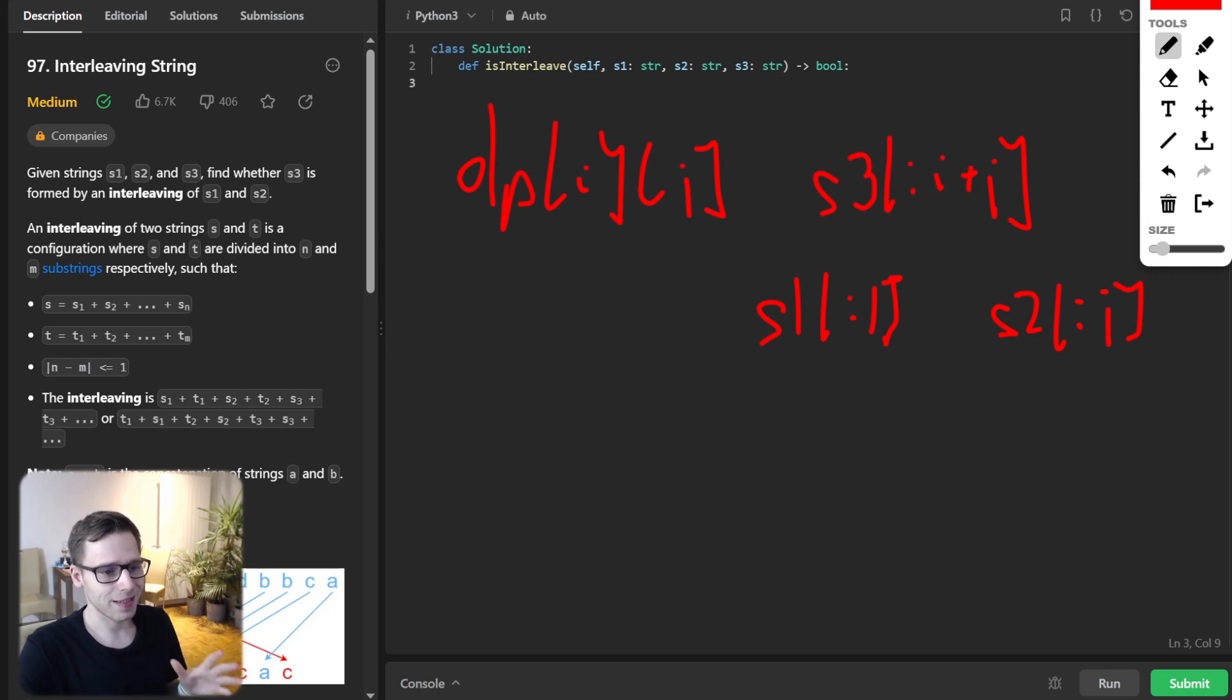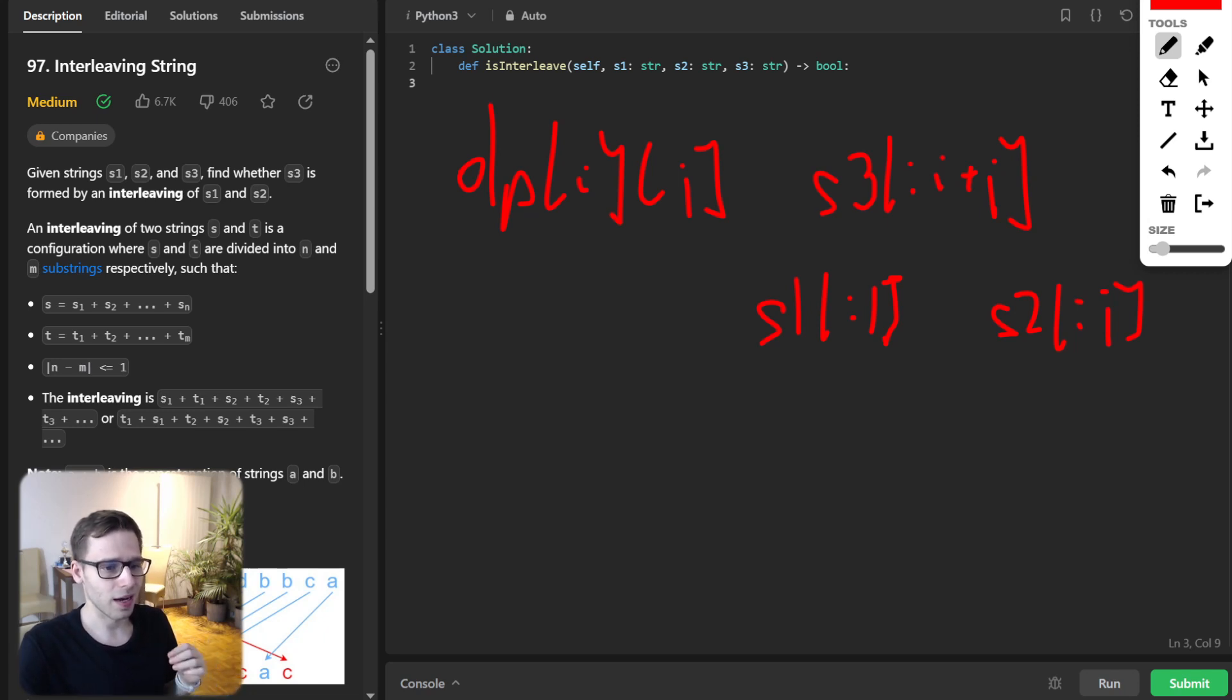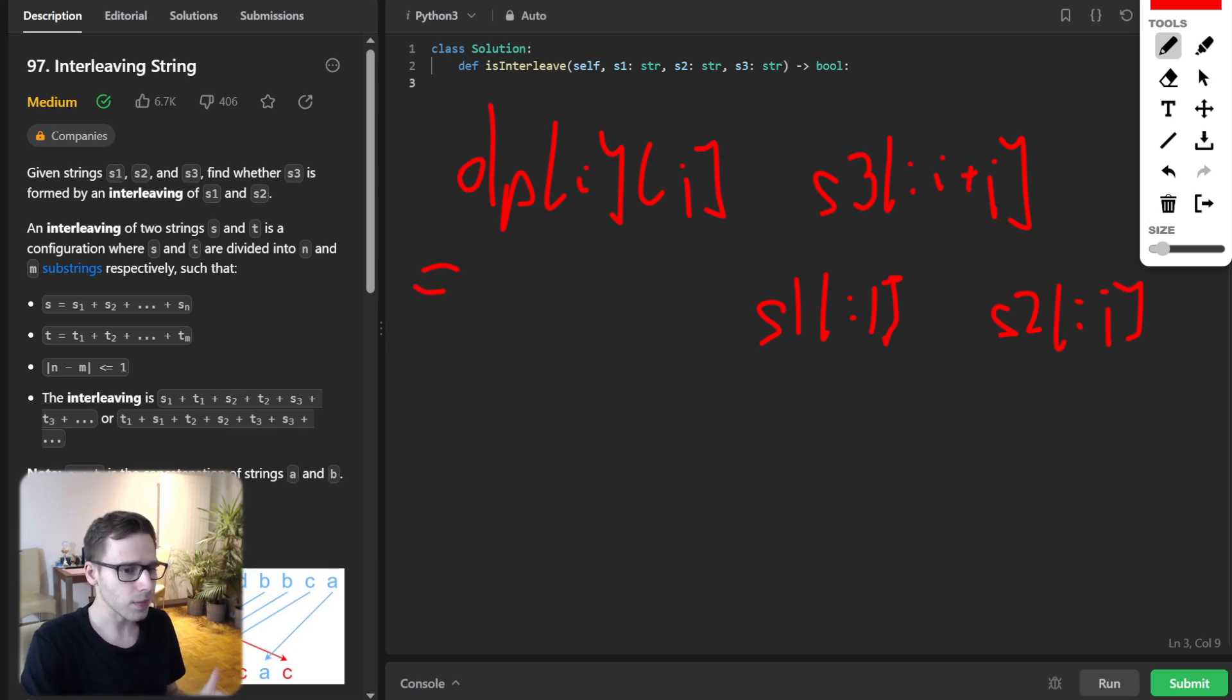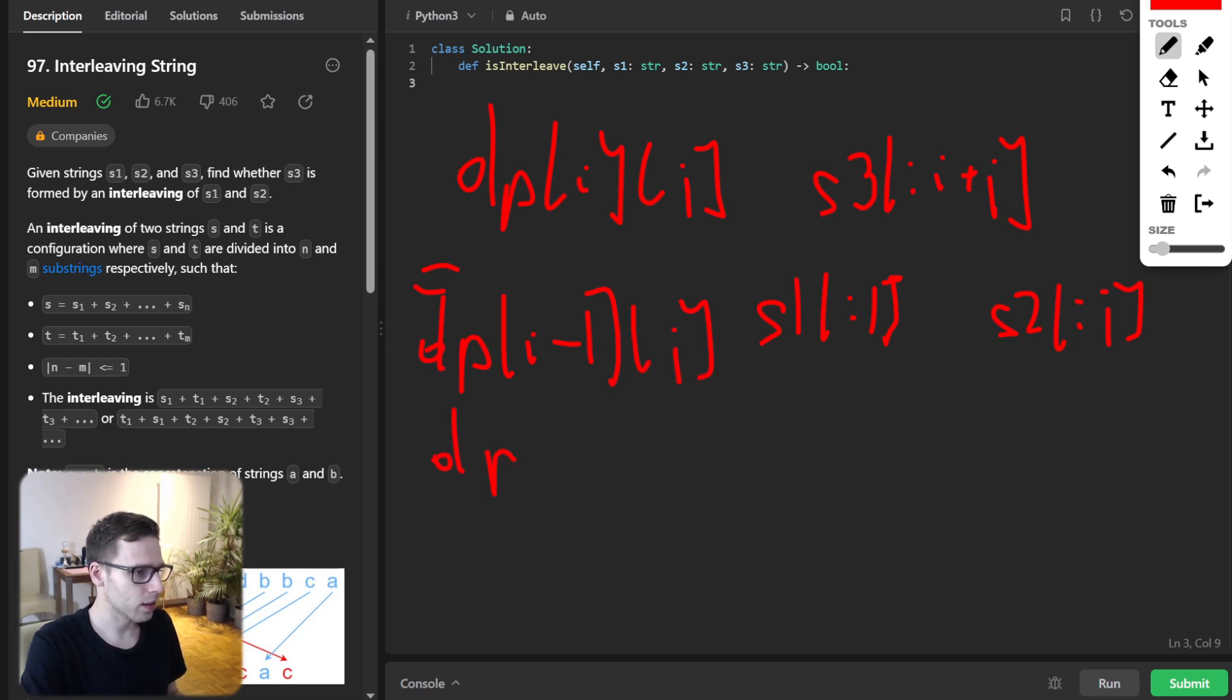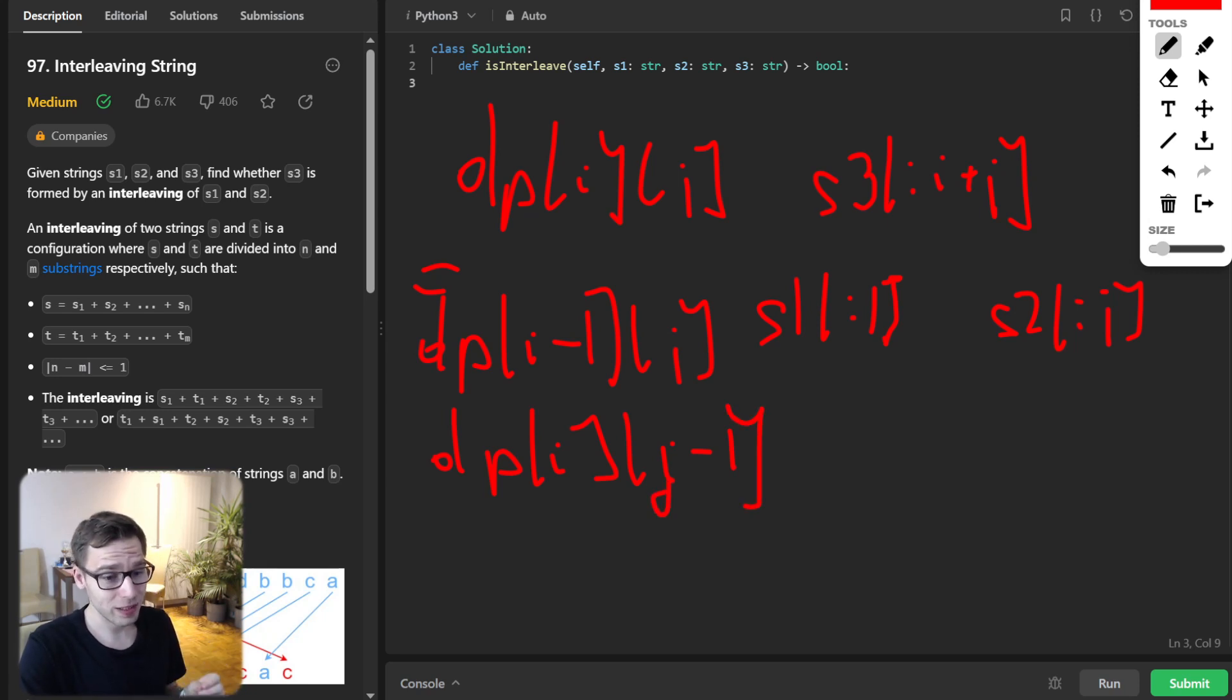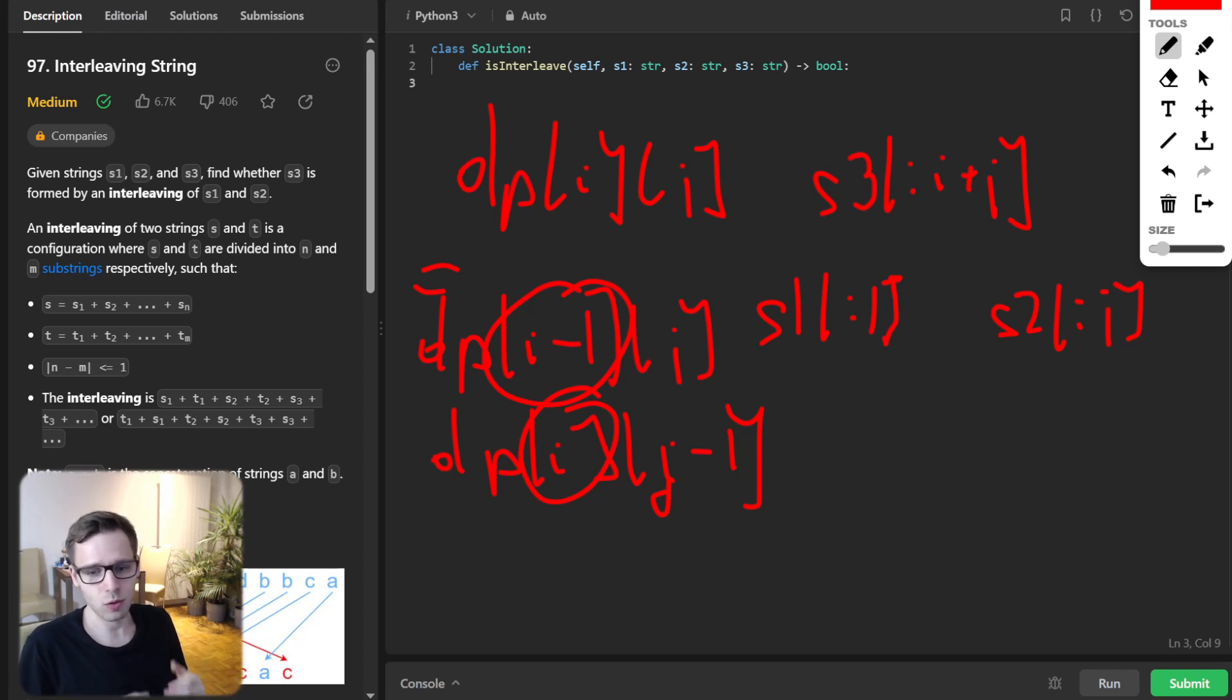But did you know that we can optimize this to use only a 1D array? Here's the trick: if you observe closely, you'll notice that to fill the value at dp[i][j], we need to consider dp at position i minus 1, j and also dp[i][j minus 1]. This means the current state only depends on the previous state, not on states two or three steps back.